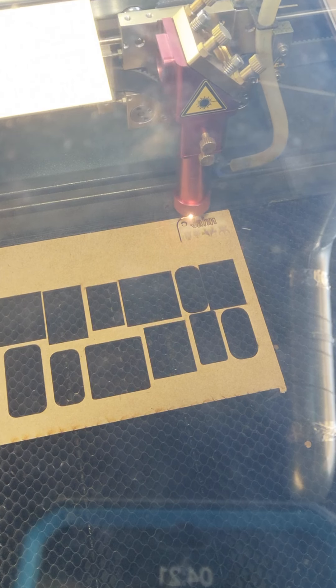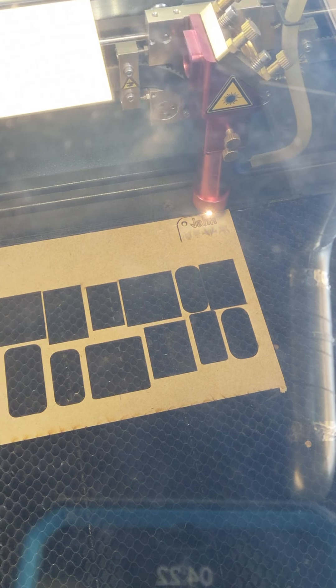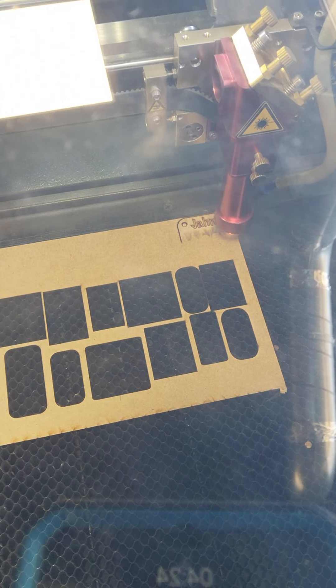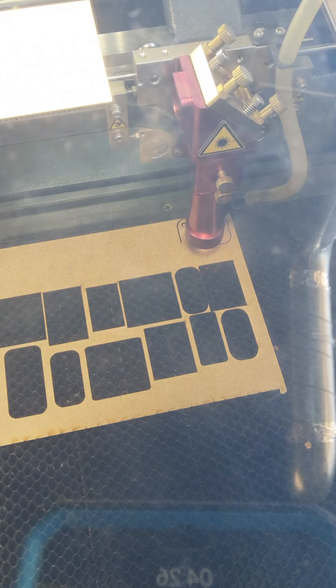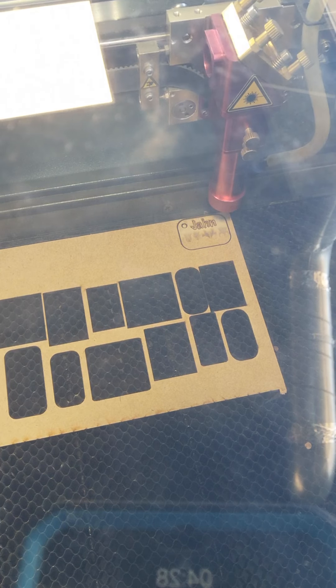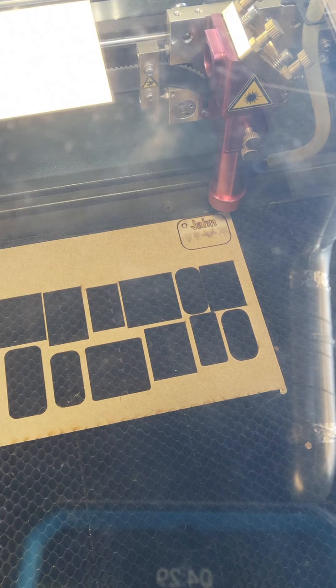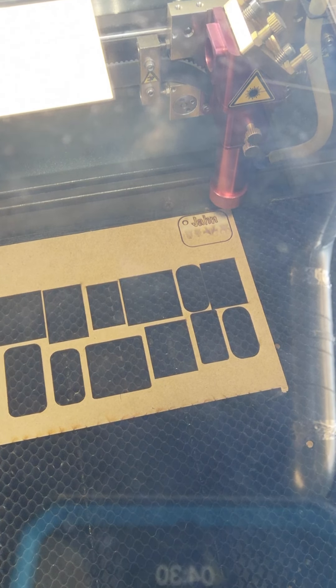And now this is the burn around the outside. There we go. Those beeps indicate that we're finished.